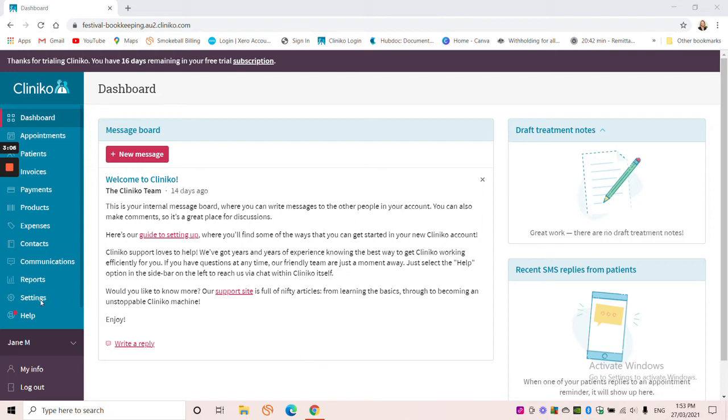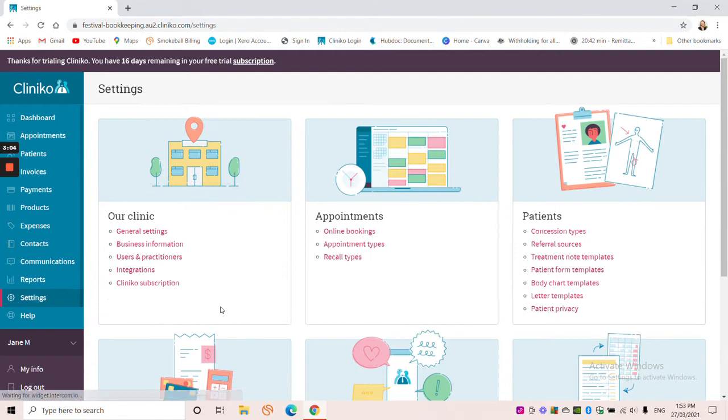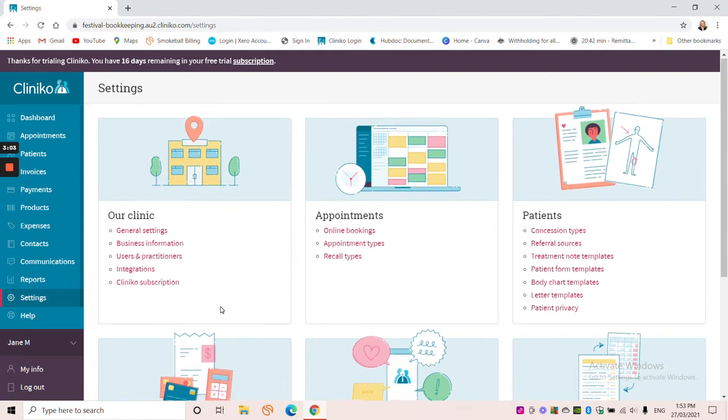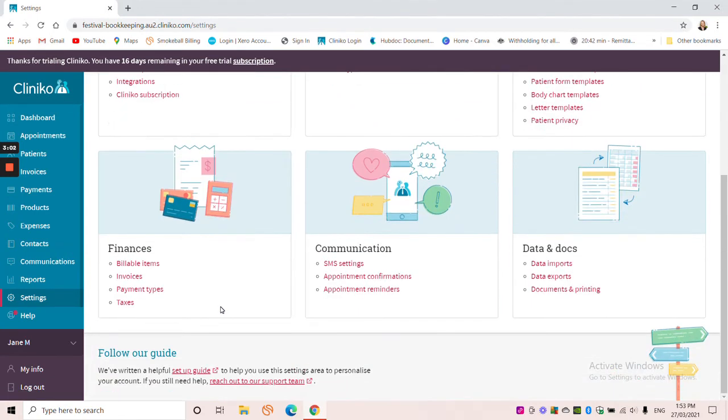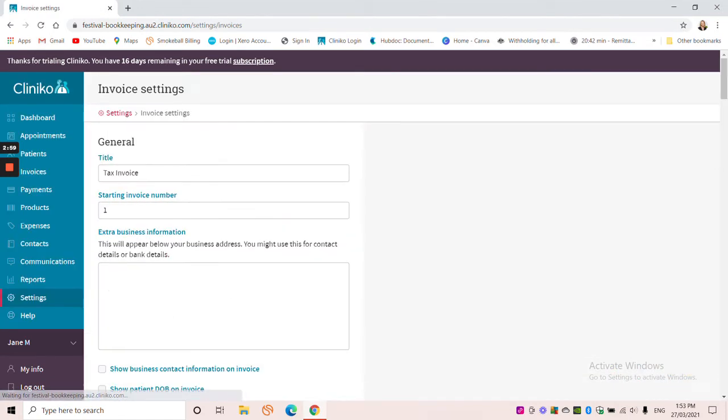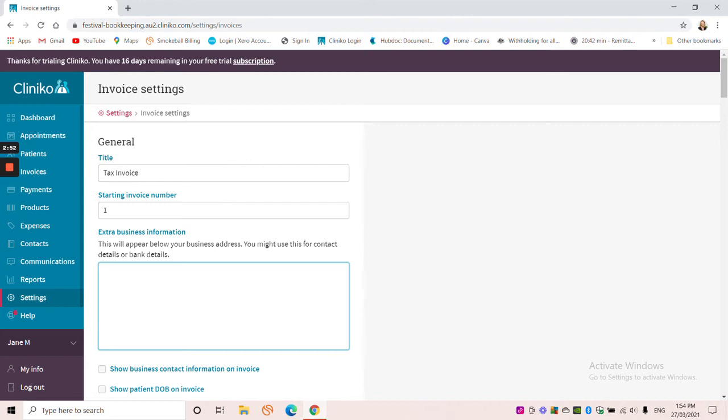I'm coming down to the settings section of Cliniko and I'm scrolling down to the finance section. So this is where our invoice templates sit. And the first box that I want to change is this one here, the extra business information box. And this is where I'm going to add my bank account details and I'm going to add my payment terms.